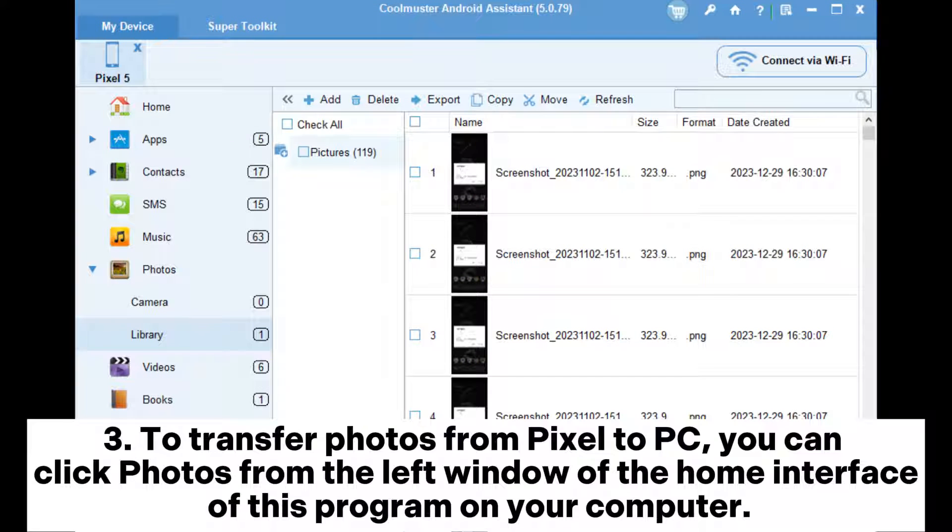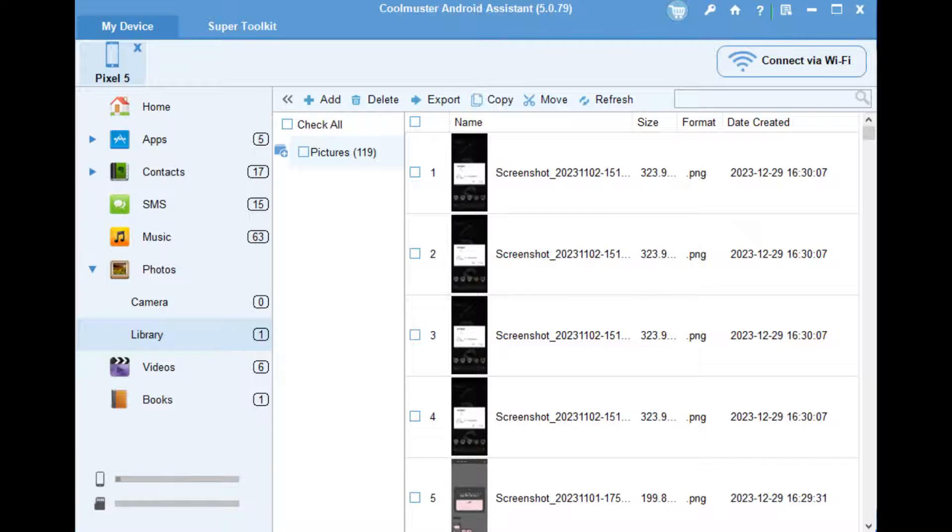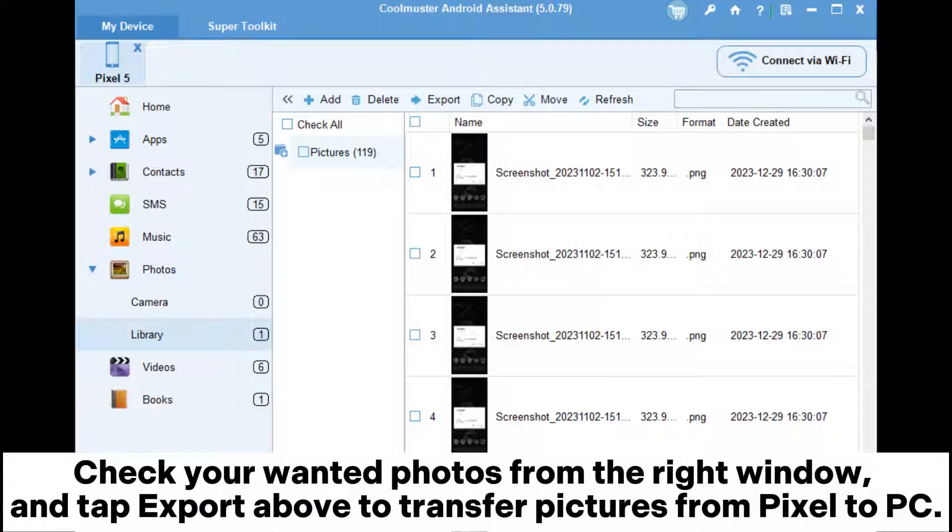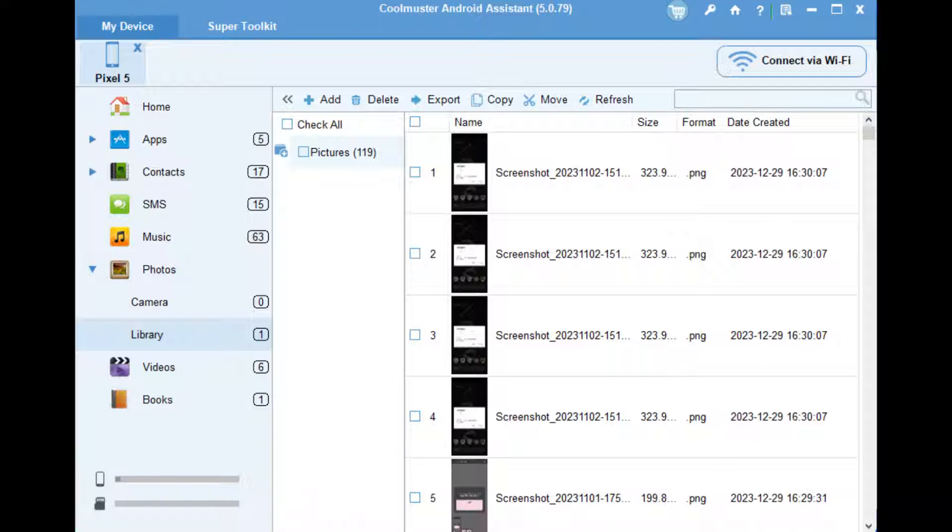To transfer photos from Pixel to PC, click Photos from the left window of the home interface of this program on your computer. Check your wanted photos from the right window, and tap Export above to transfer pictures from Pixel to PC.